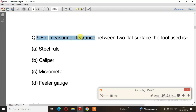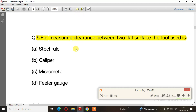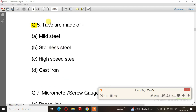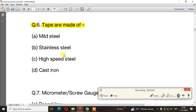The next question must be understood. Question number 5: For measuring clearance between two flat surfaces, which tool is used? Question number 6: Tapes are made of — the right answer is option C, high speed steel.